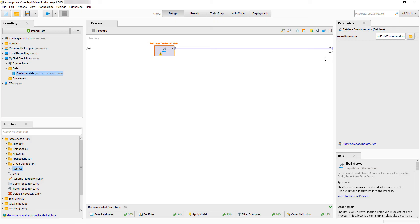RapidMiner automatically uses the retrieve operator and also sets the right parameters. It is now pretty obvious why retrieve was the first suggestion in the recommended operators. If you check now, you can see it has updated and would recommend as next step to use the select attributes operator.